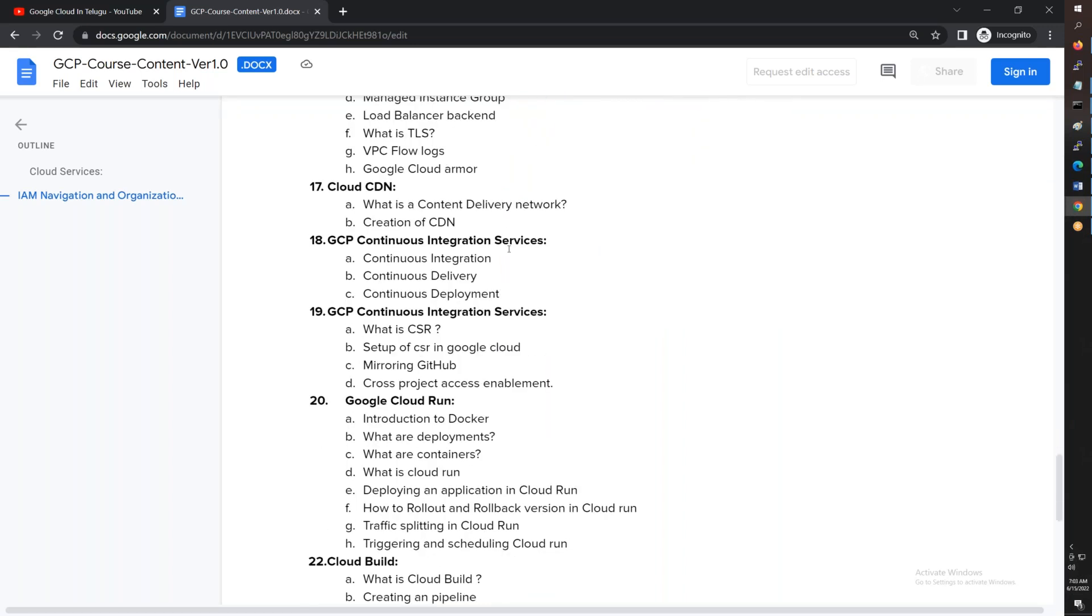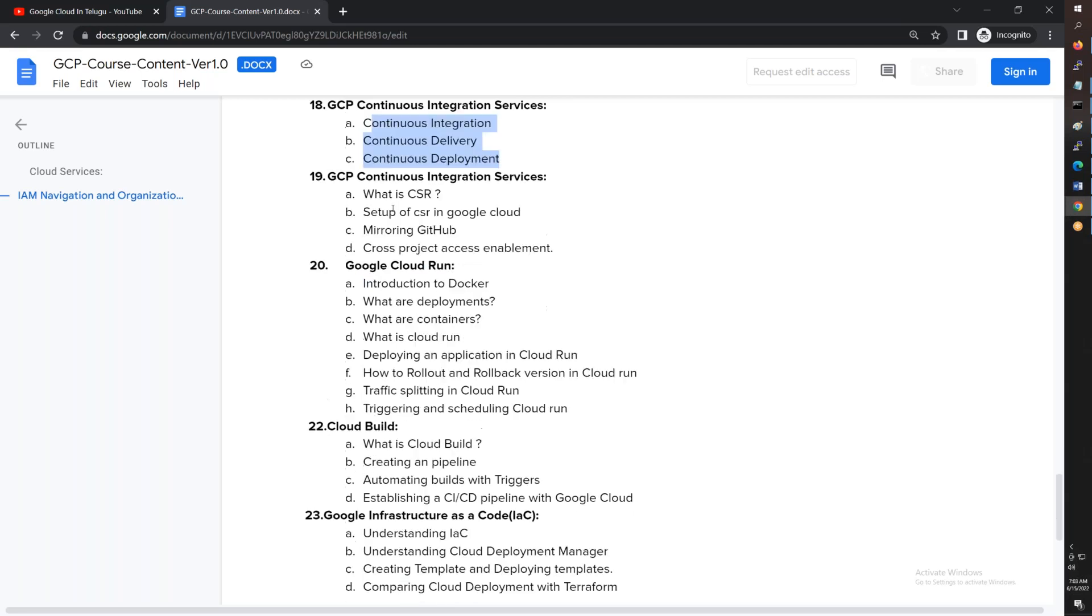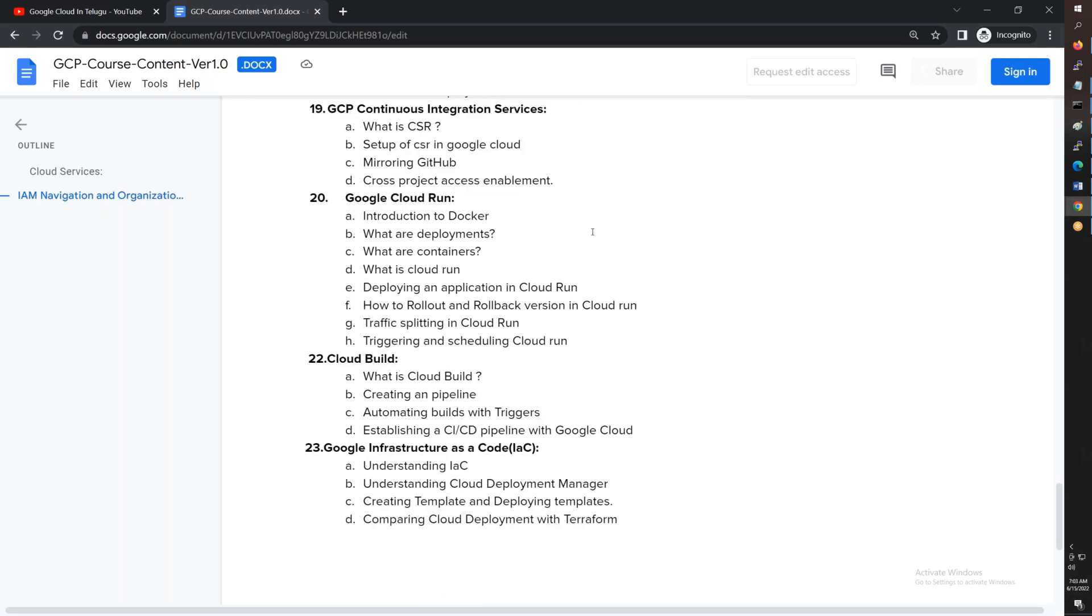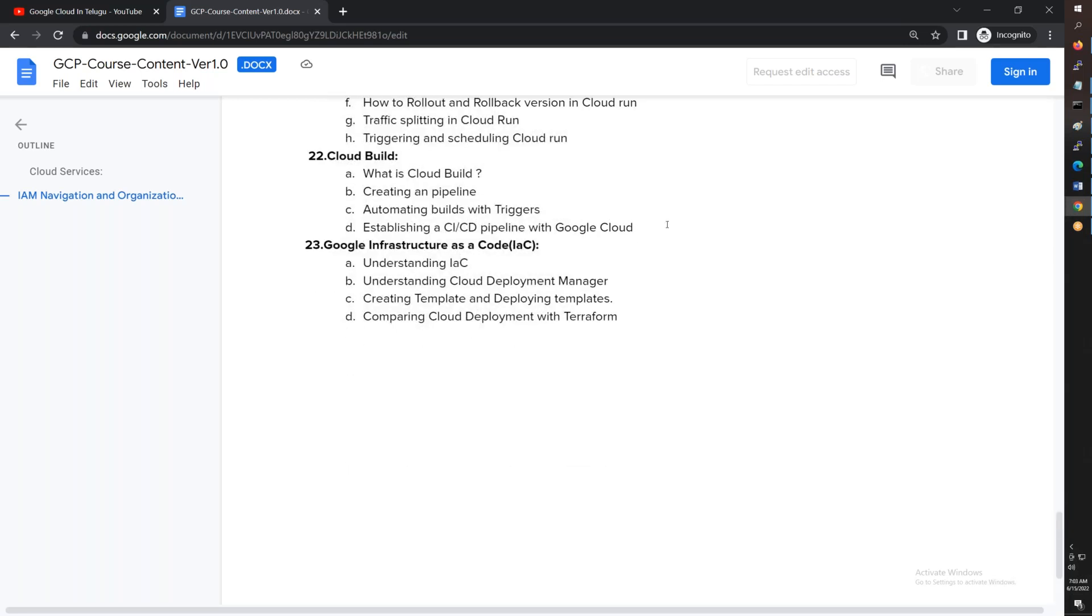We'll cover continuous delivery and deployment using Git repositories, CSR, and control repositories. We have Google Cloud Run - without infrastructure, you can run containers, do rollback, and traffic splitting.